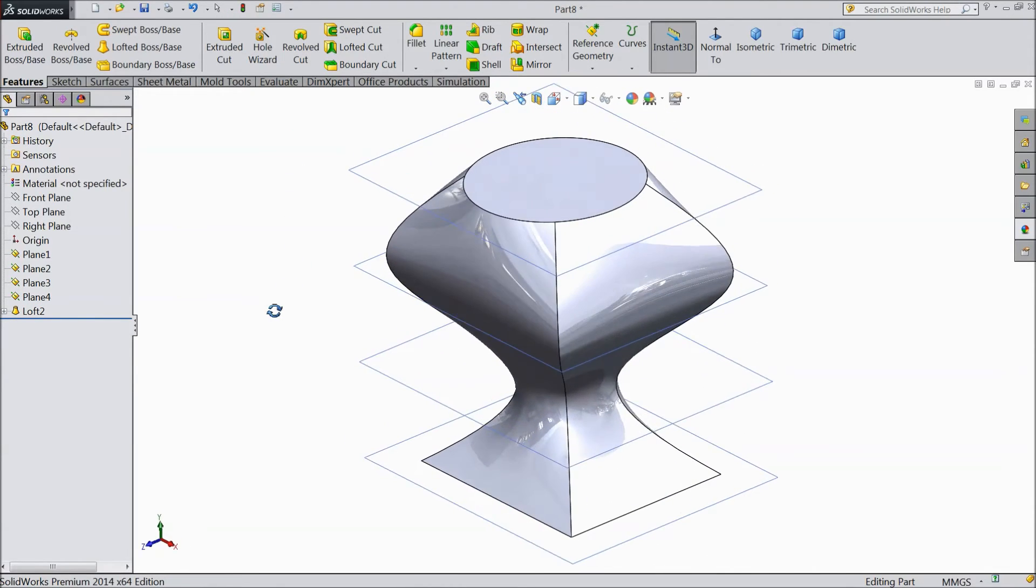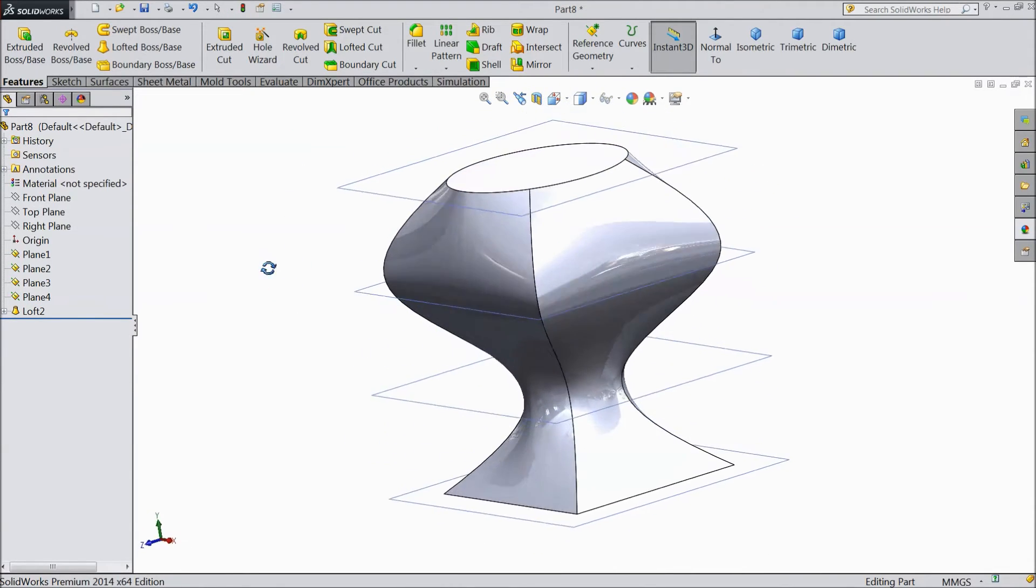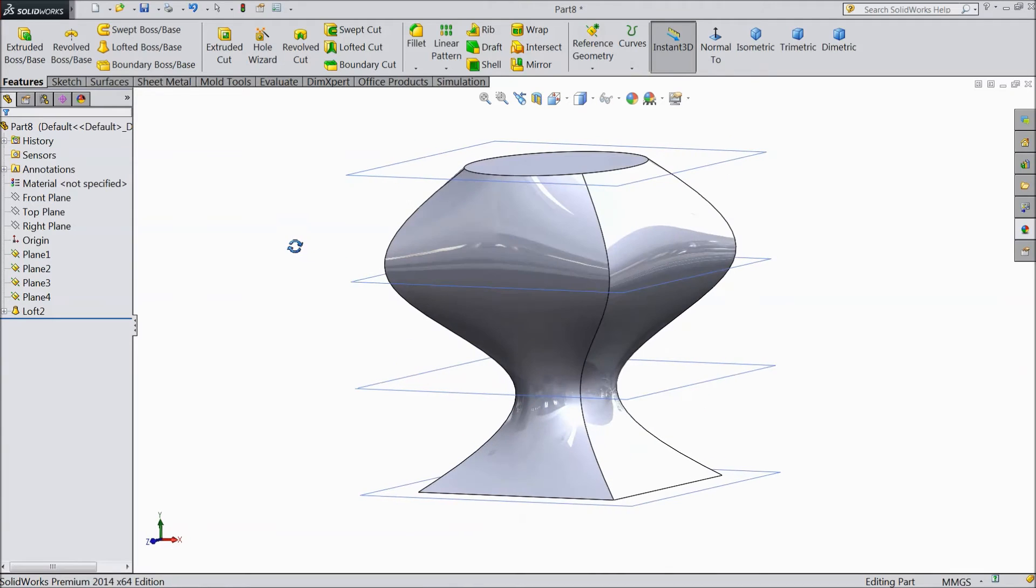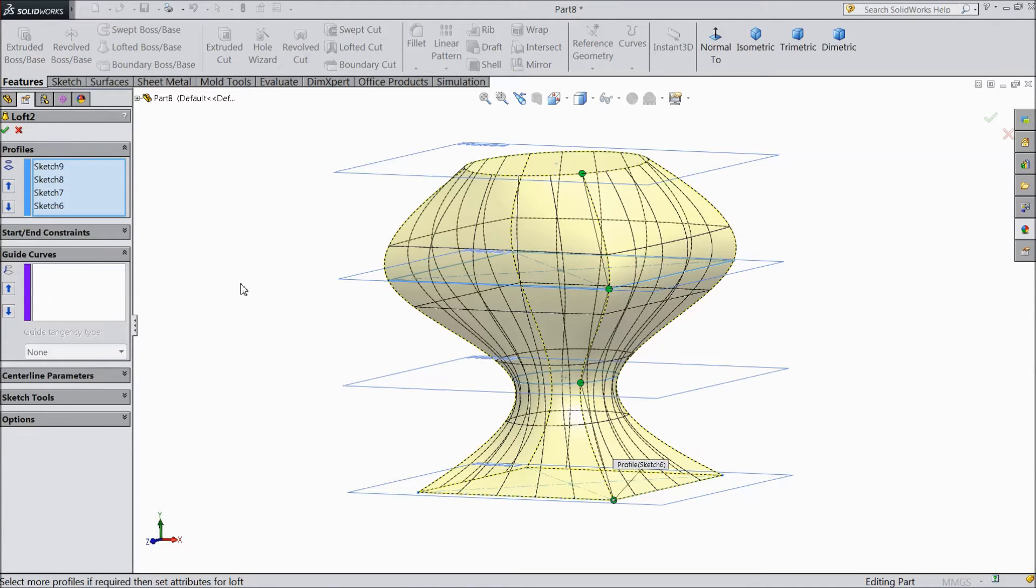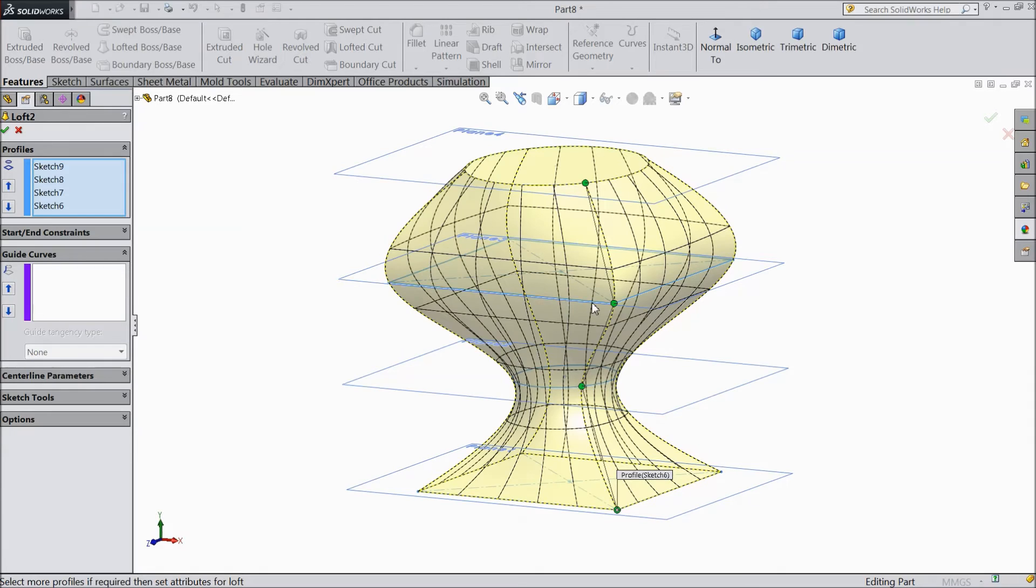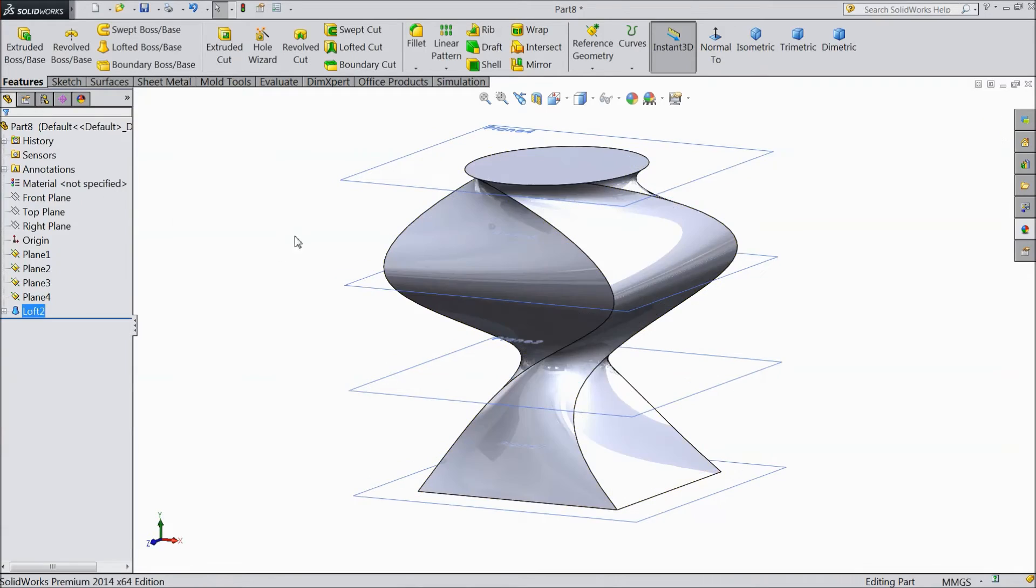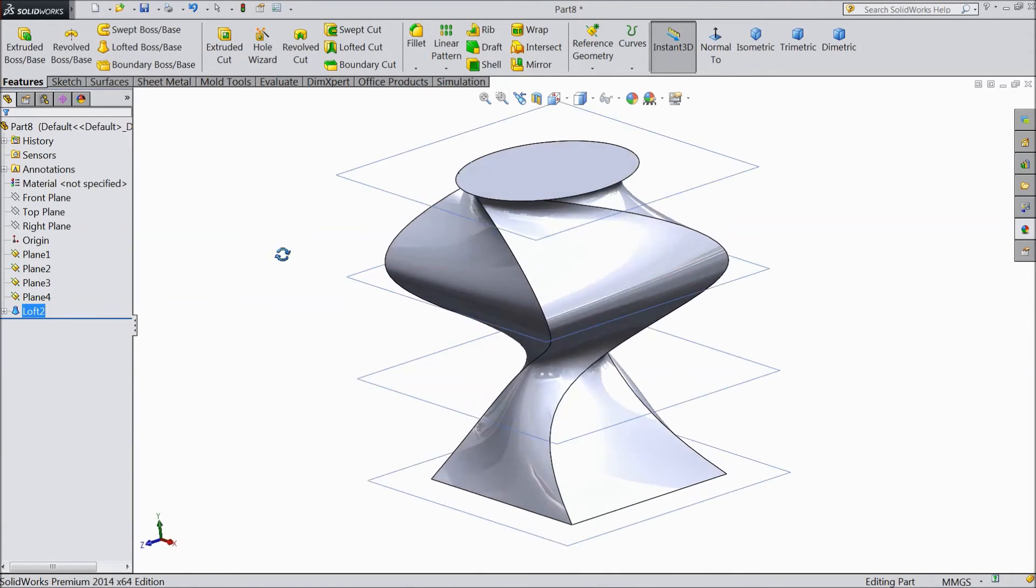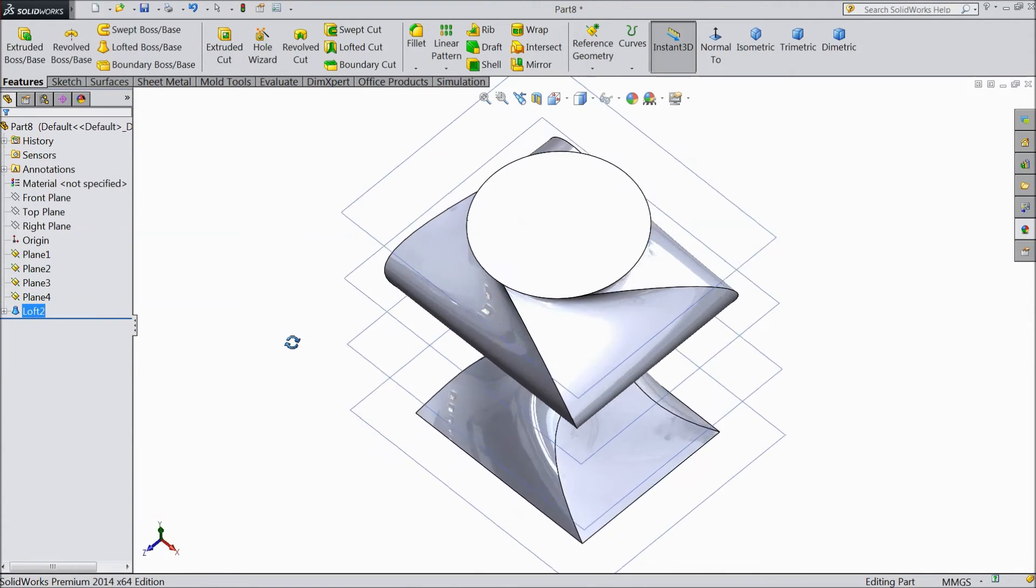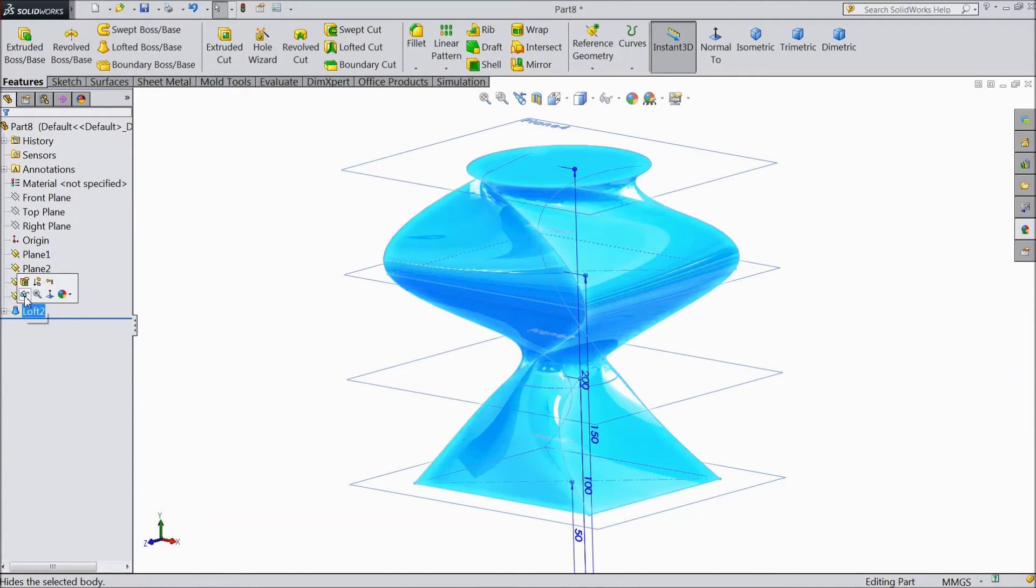Now this is our 3D body created with the help of Lofted Boss Base. Just select re-edit. Edit Feature. If we will choose this coordinates, the dimension will change. See, the dimension and shape will change. So coordinate is very important.